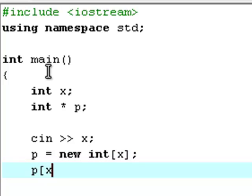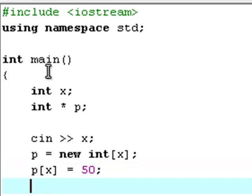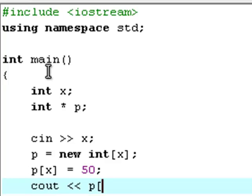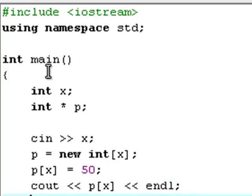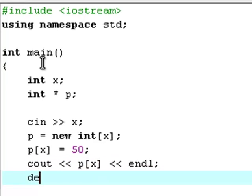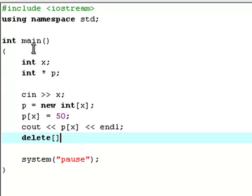Now I'll type p equals new int x, p[x] equals 50, cout p[x] endl, and delete p. So this is our whole application, actually.